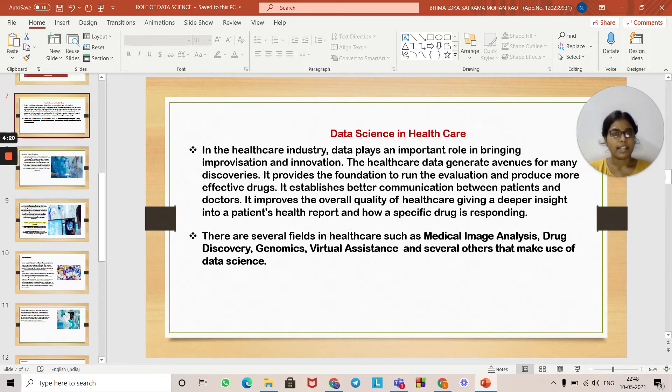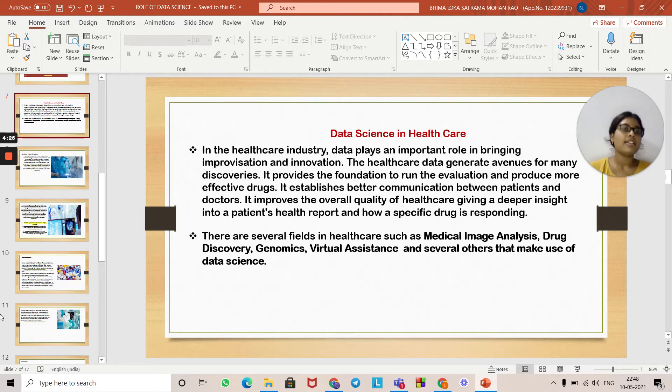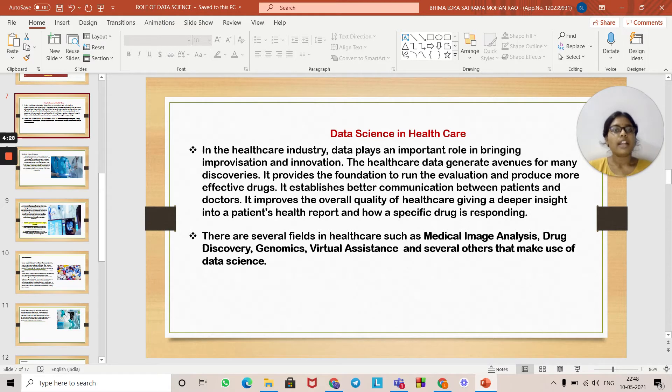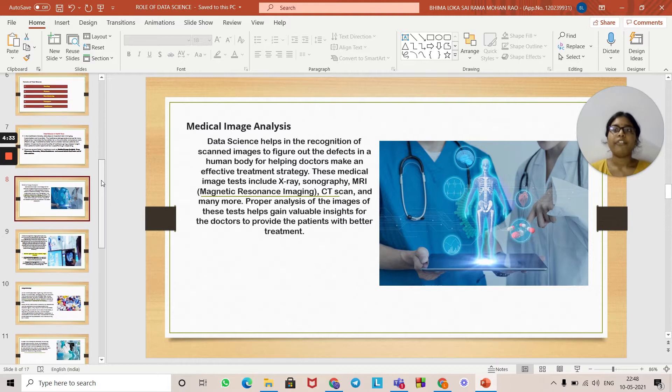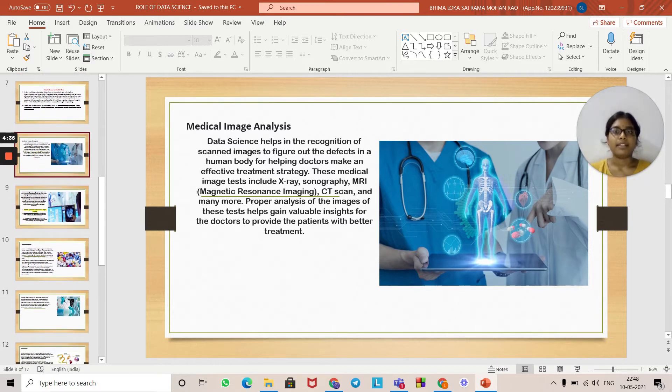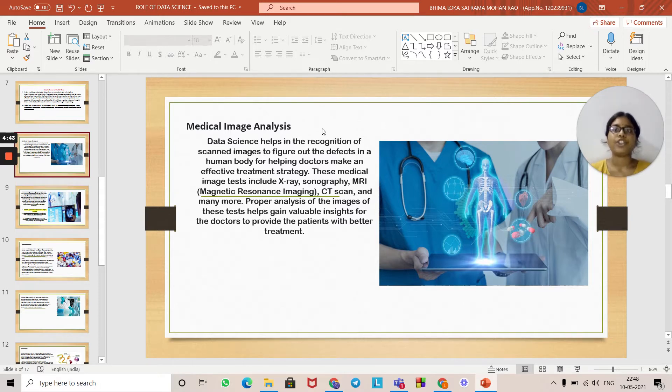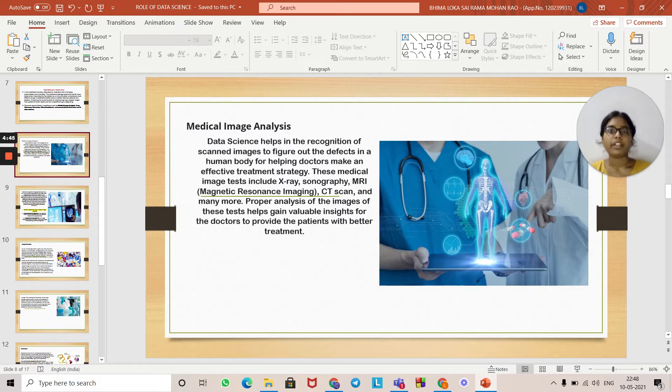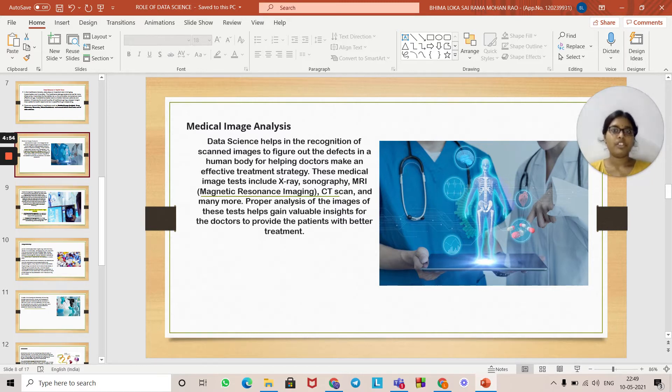There are several fields in healthcare such as medical imaging, drug discovery, genomics, virtual assistants, and several others that make use of data science. The first one is medical image analysis. In the health sector, data science helps in recognition of scanned images to figure out defects in the human body, helping doctors make an efficient treatment strategy.